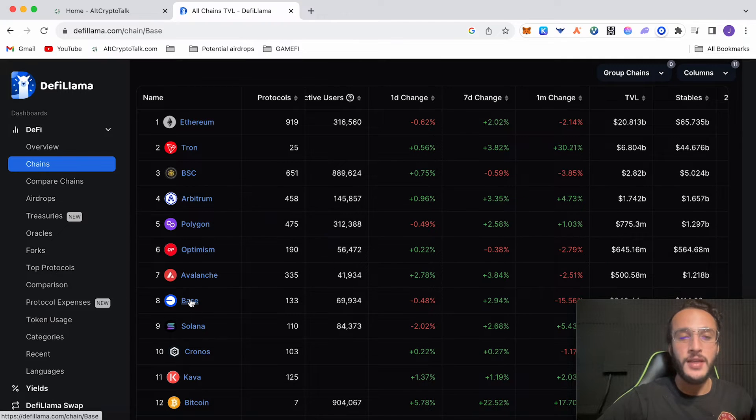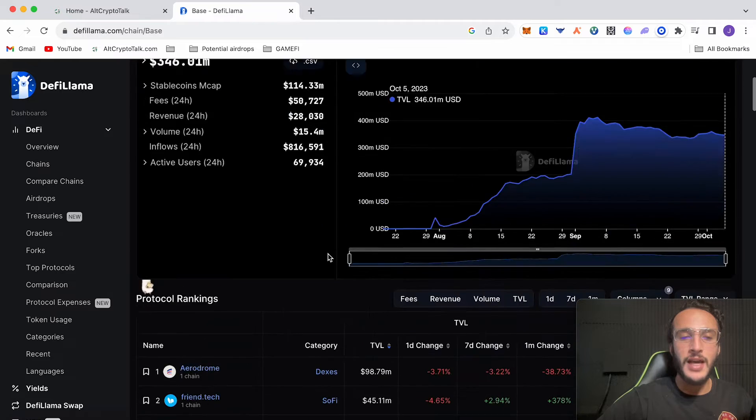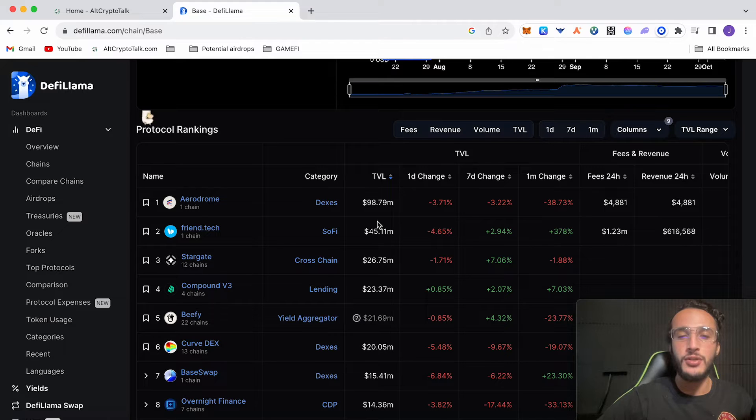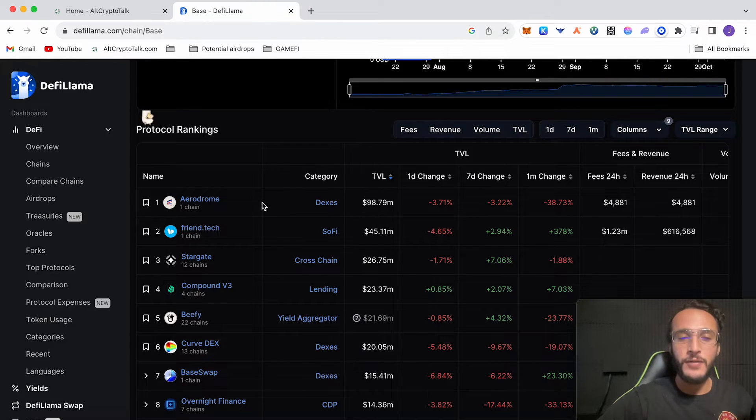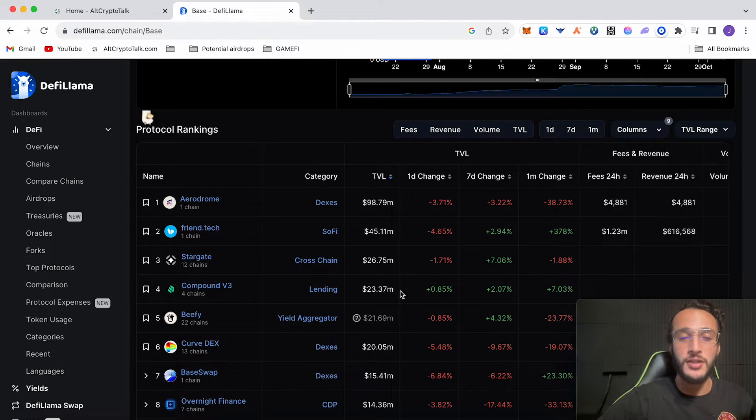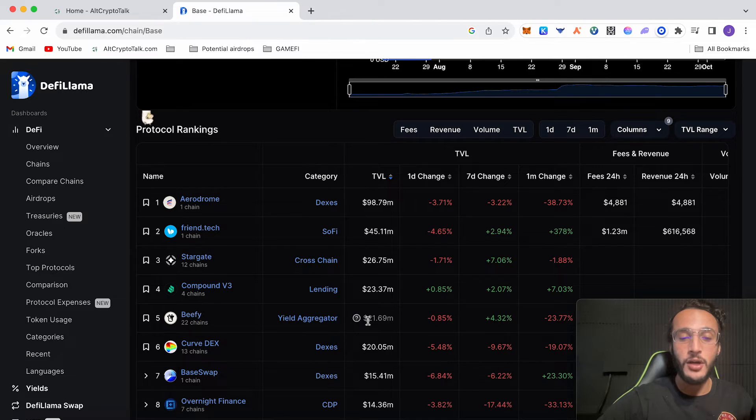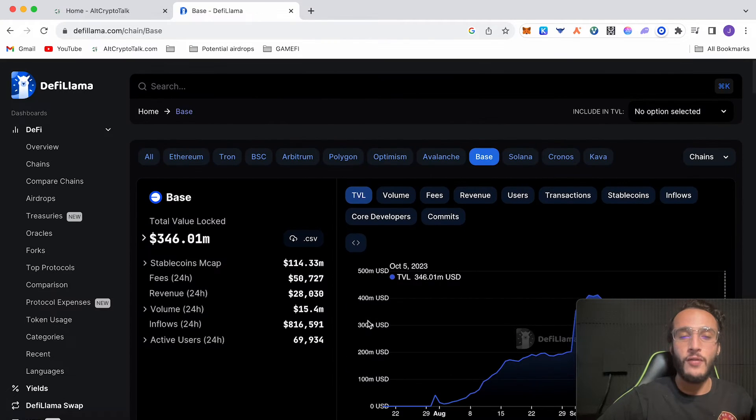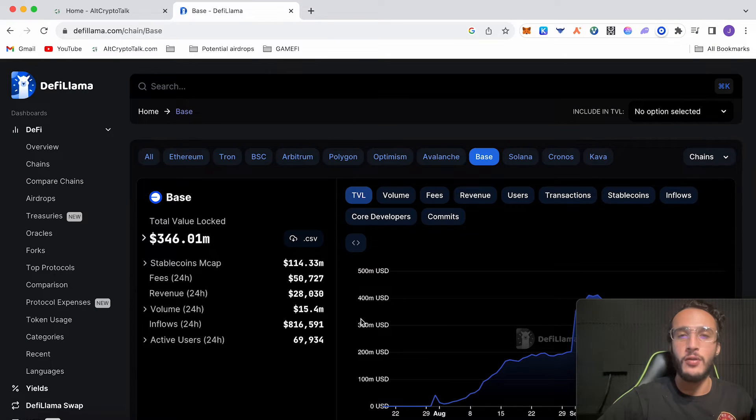Now if I click on BASE and we scroll down, we'll see that Aerodrome is the number one protocol on the platform holding $98.79 million worth of TVL out of the whole chain. Frentech follows second with 45, Stargate 26.7, Compound, BFE, Curvedex, BaseSwap and so on. So obviously Aerodrome is the number one protocol on BASE overall.